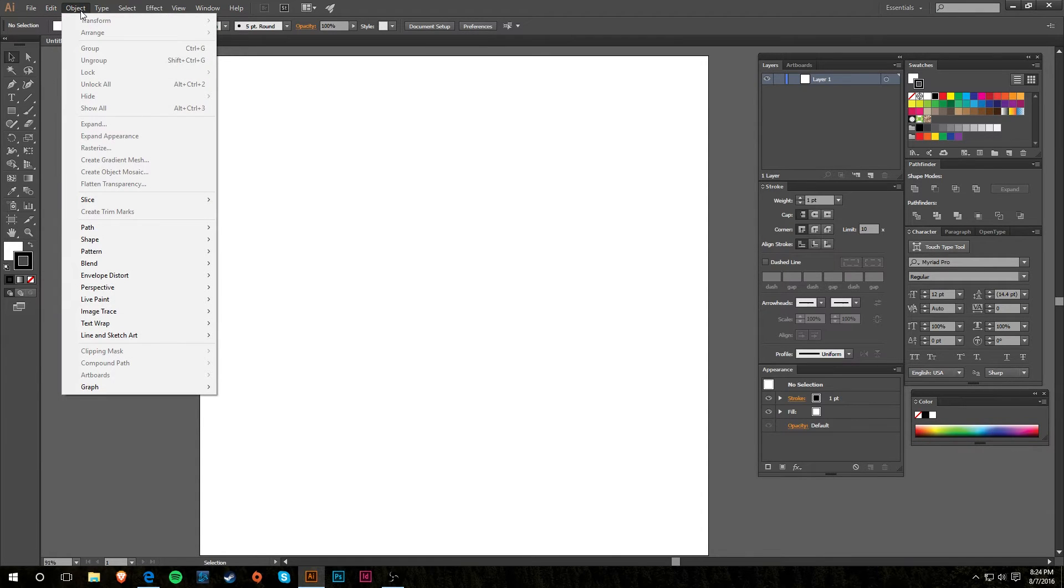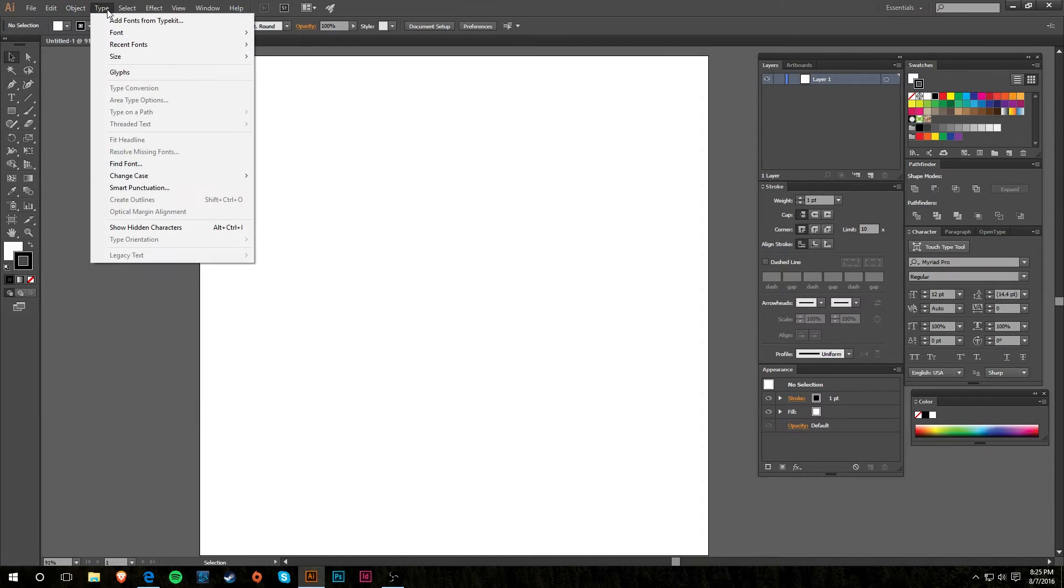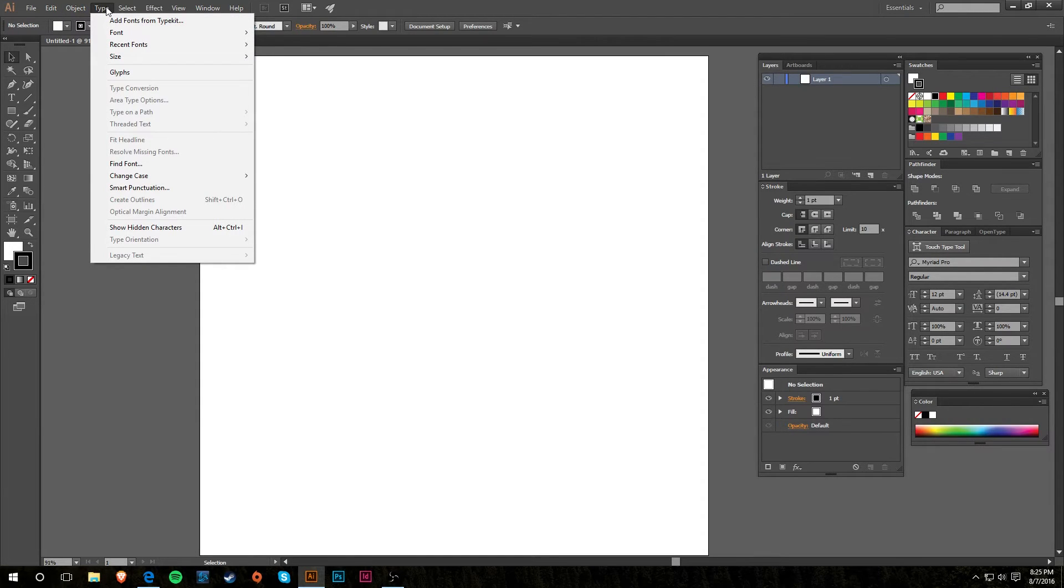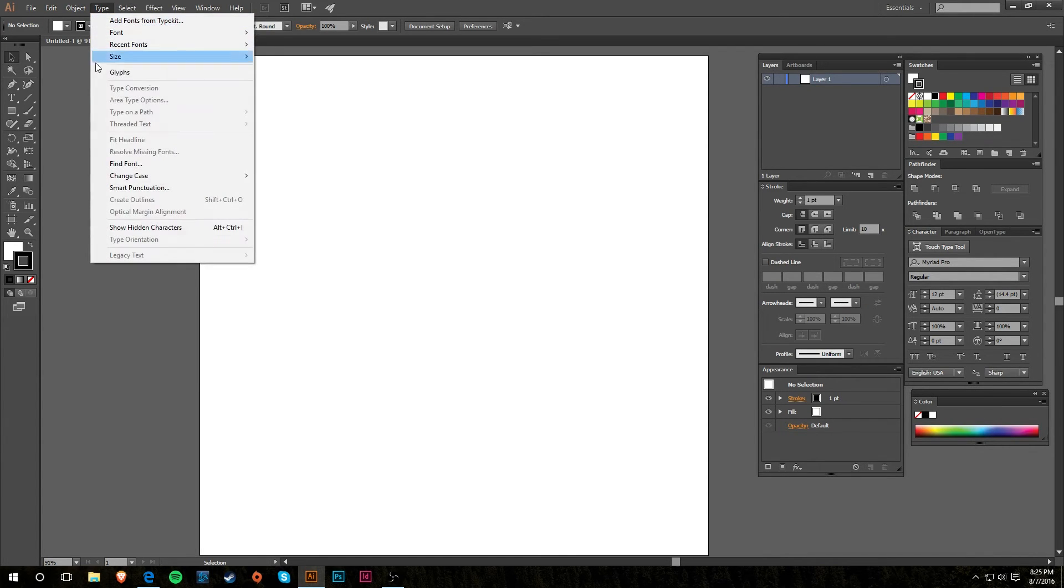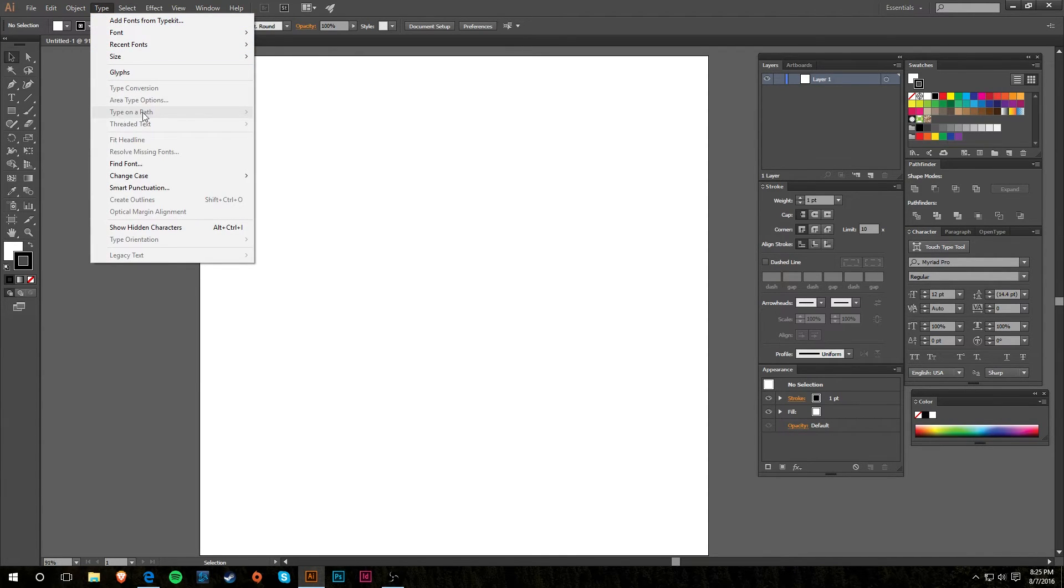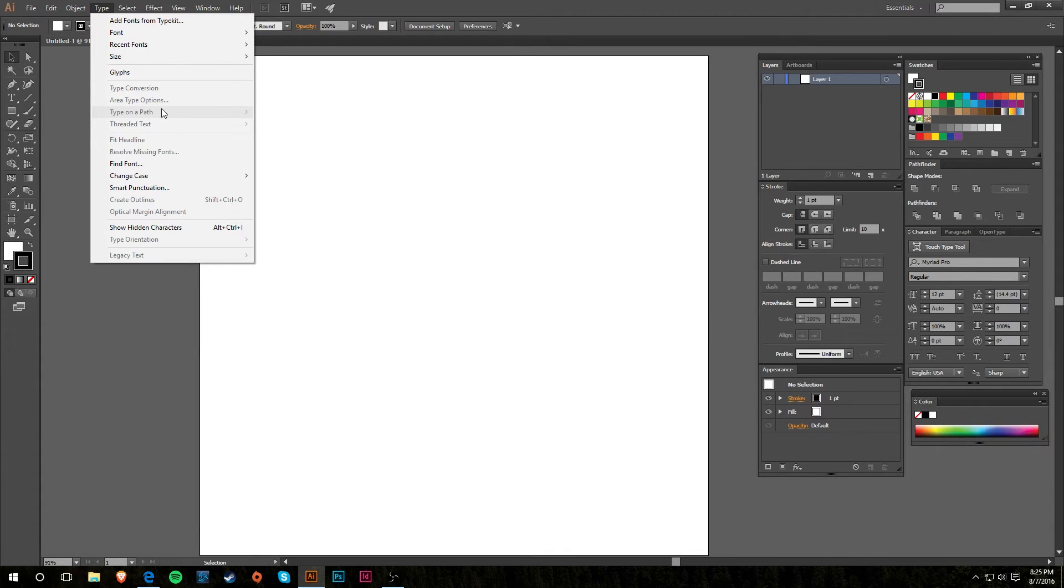Under Object is where you'll find some settings to kind of manipulate the objects and things that you're working on within the program. The Type is where you'll find some options to edit type that you type out on the screen, or I guess text you type on the screen. I use a lot the Type on a Path because I do like to type on circles because it makes for cool radial logos.